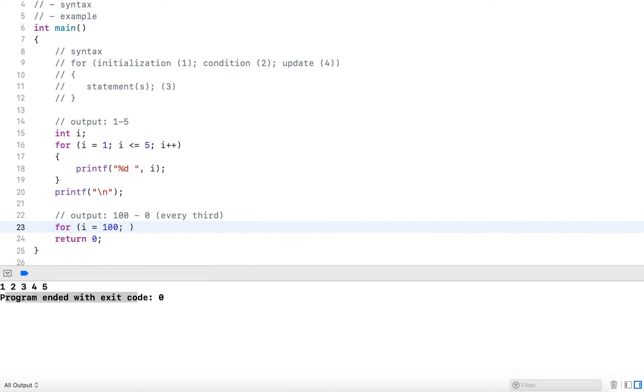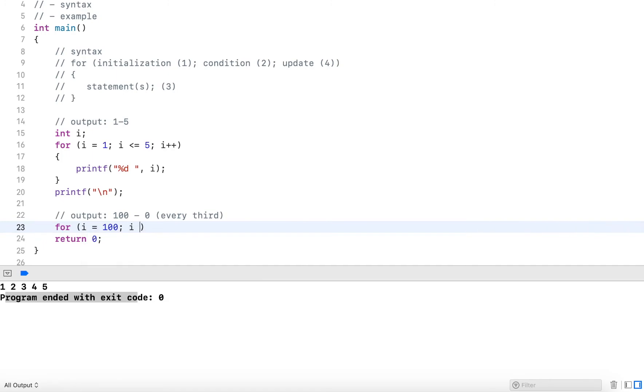When do I want to stop? I'm going to stop when it's zero. So with the condition, I have to define when I want to continue, not when I want to stop. And I want to continue as long as i is larger or equal to zero.